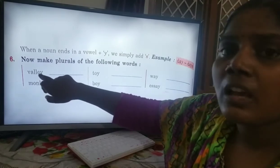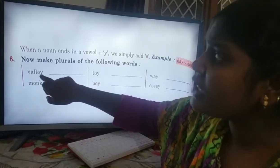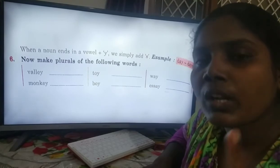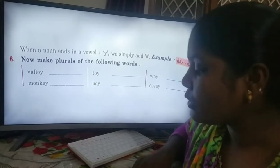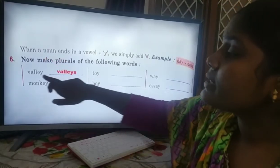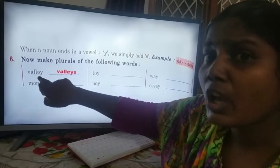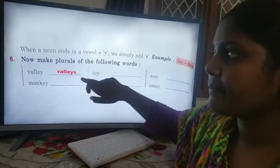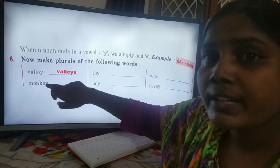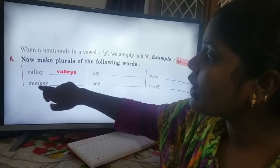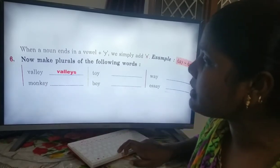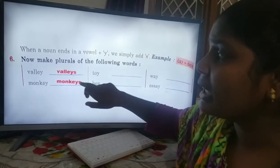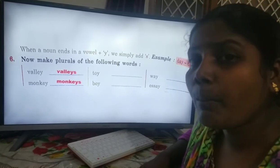Now: valley. 'E' is a vowel and 'y' is a consonant — it is a singular noun ending with vowel plus 'y.' We do not need to remove any letter; we just add one letter 's' to the singular noun, then it becomes a plural noun. So valley becomes valleys. We are not removing any letter from the singular noun, we are just adding one extra letter 's' for the plural form. Now monkey: here also a vowel comes before 'y' — 'e' is the vowel, 'y' is the consonant. So we just add 's' — monkey becomes monkeys.